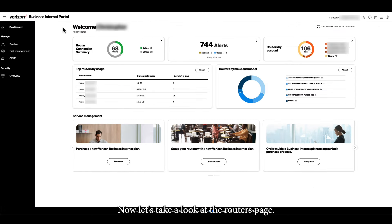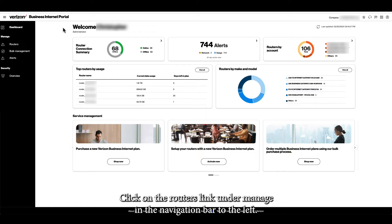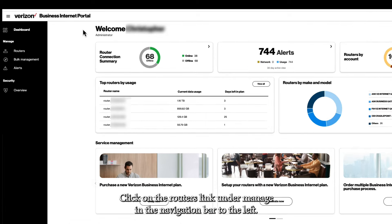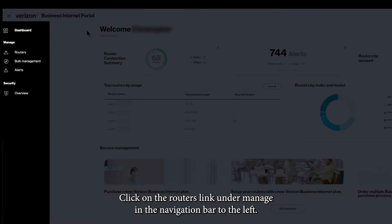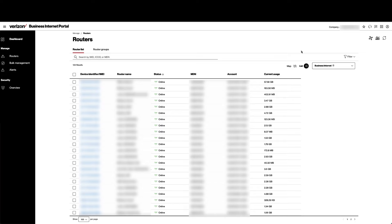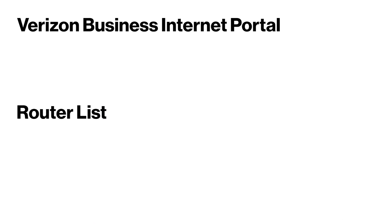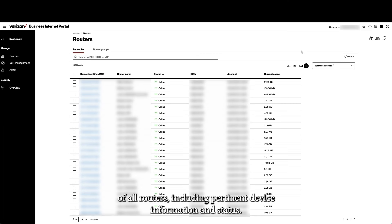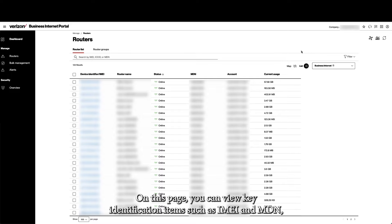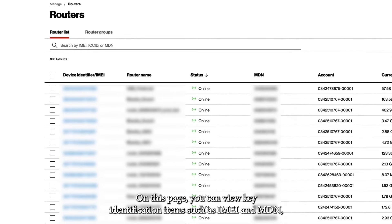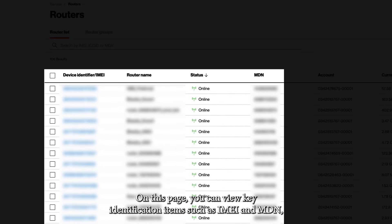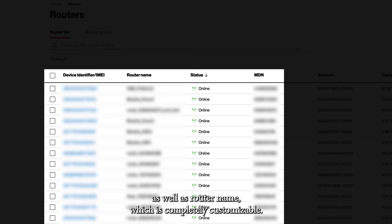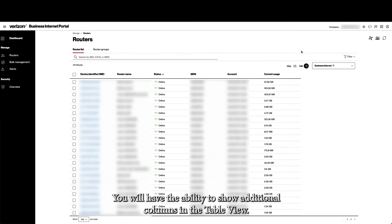Now let's take a look at the routers page. Click on the Routers link under Manage in the navigation bar to the left. The Router List page provides an inventory of all routers including pertinent device information and status. On this page, you can view key identification items such as IMEI and MDN as well as router name, which is completely customizable.